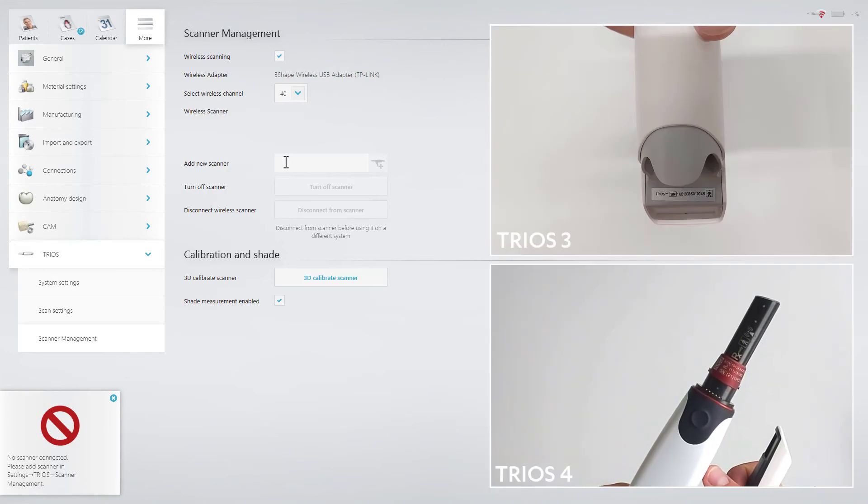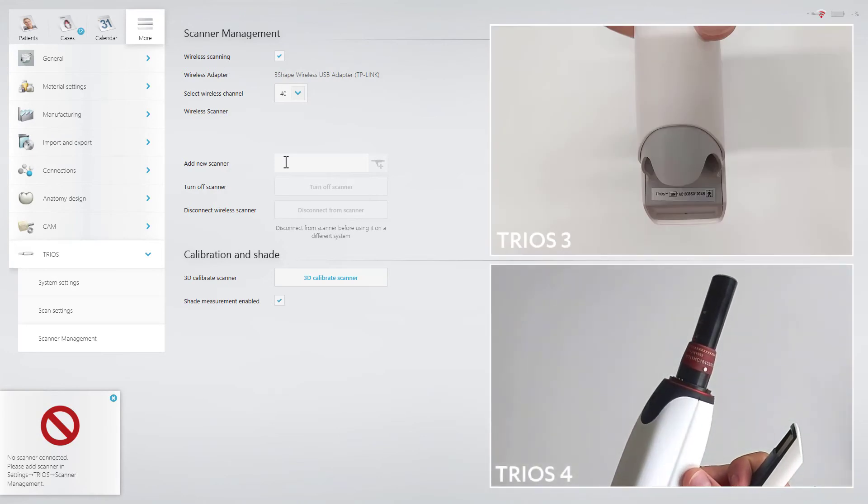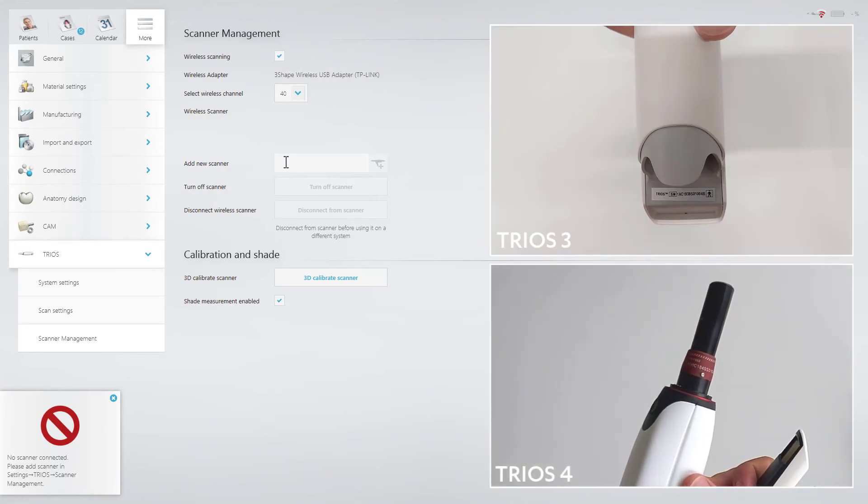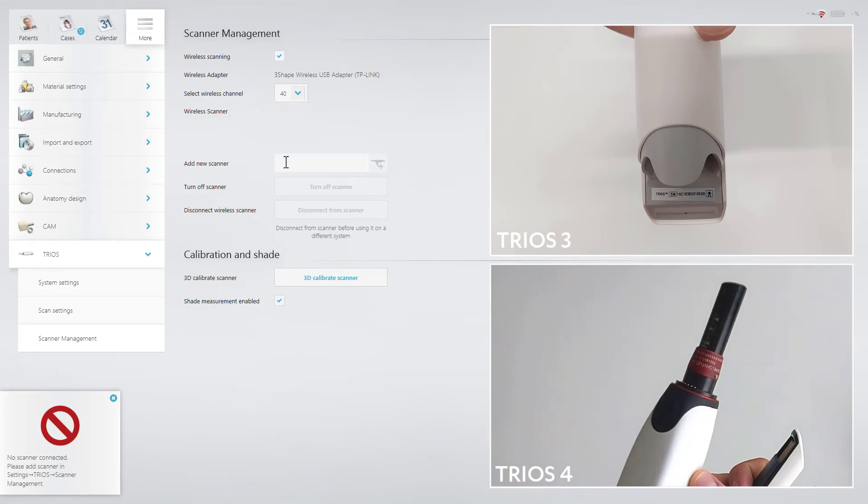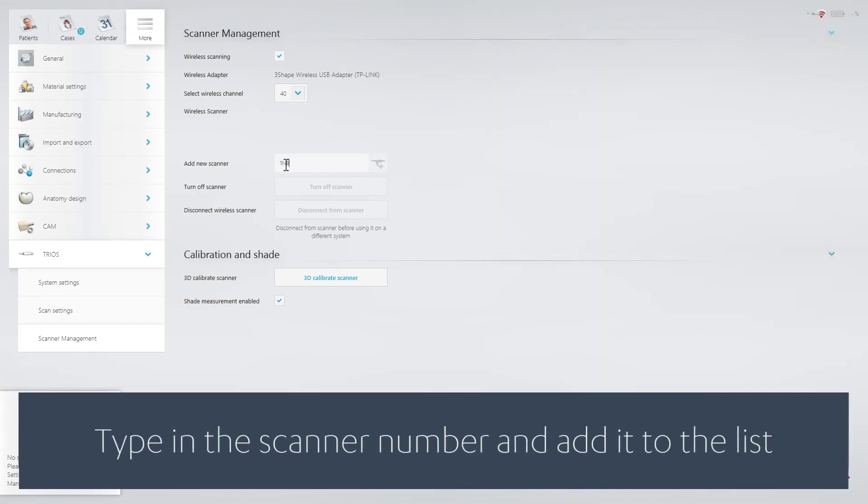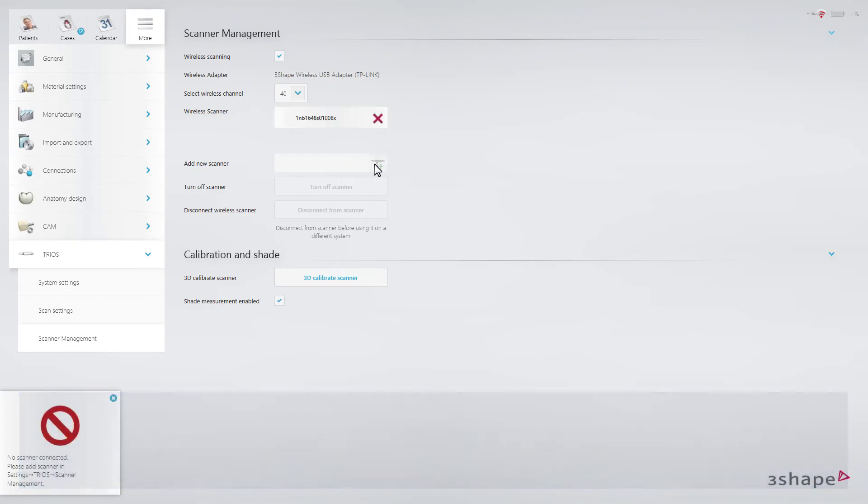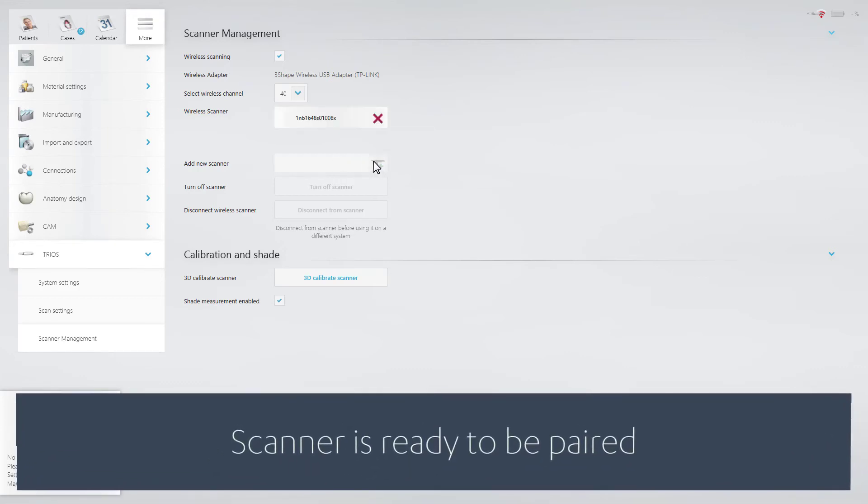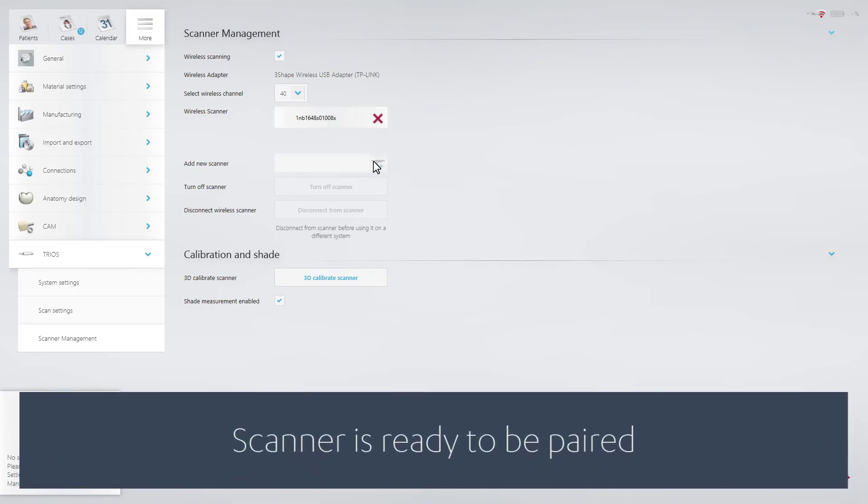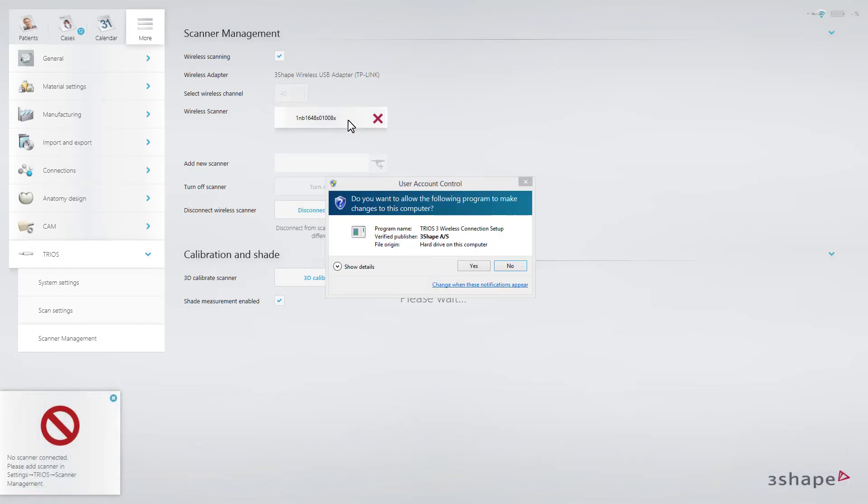The scanner is identified by the serial number of the scanner. Click on the serial number of the scanner you wish to connect to.